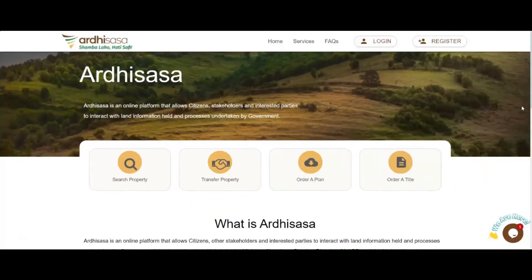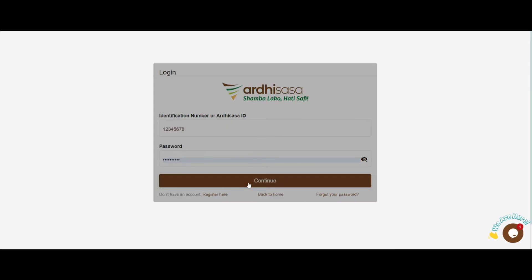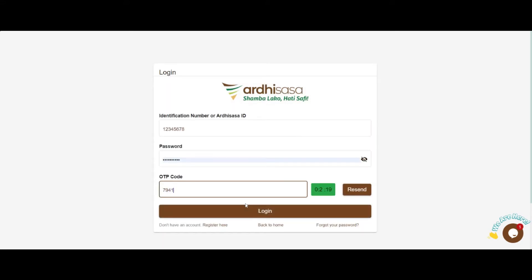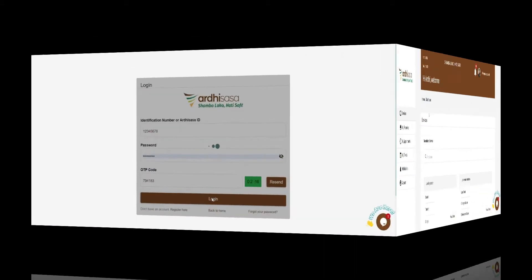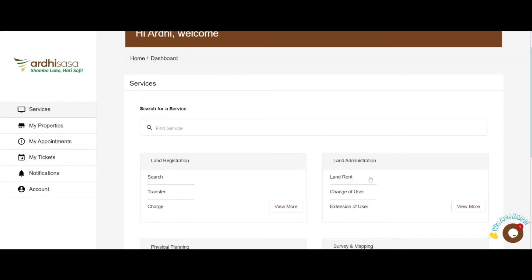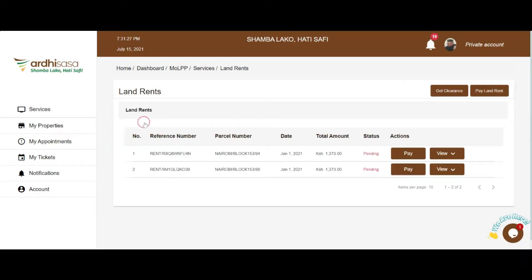Kindly log in. Once you do so, navigate to the land administration services. You can click on the land rent option on the quick links, or you can click on the View More option to access the same service.